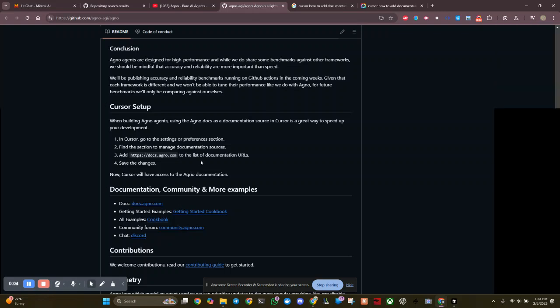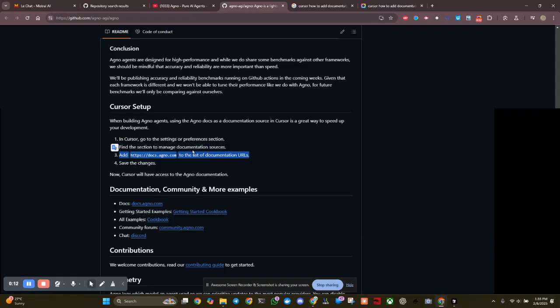Greetings, Dennis Daniels here. I was looking at Agno, don't know what they do necessarily, but I noticed that they have a way of referencing cursor setup, which I was not familiar with. So I'm going to go ahead and just try this out.